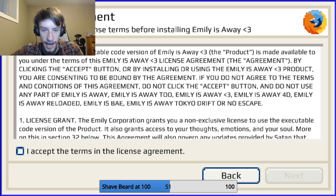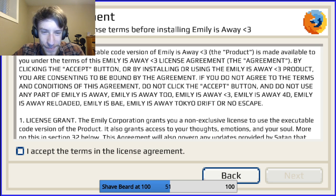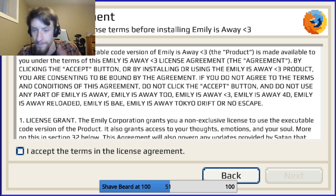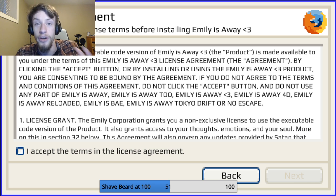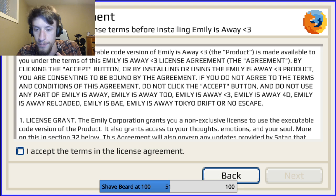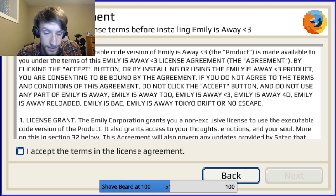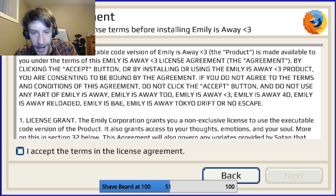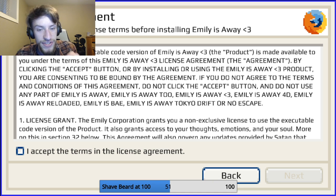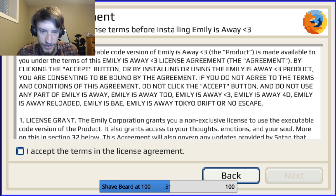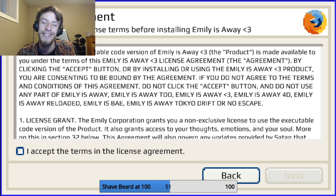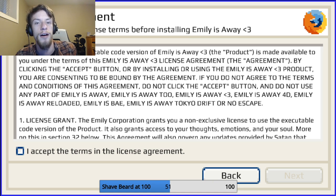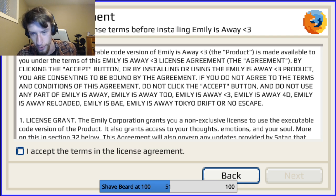This is a long, okay. I can see there's some good stuff in here. The company executable code version of Emily is Away heart, the product, is made available to you under the terms of this Emily is Away heart emoji license agreement. By clicking the accept button or by installing or using the Emily is Away heart emoji product, you are consenting to be bound by the agreement. I've never read one of these through, and this is definitely, I can tell, it's not a real one, but this is going to be a trip. It's got the heart emoji because there's a 3 in there. Emily is Away heart emoji, Emily is Away 4D, Emily is Away Reloaded, Emily is Bay, Emily is Away Tokyo Drift or No Escape.